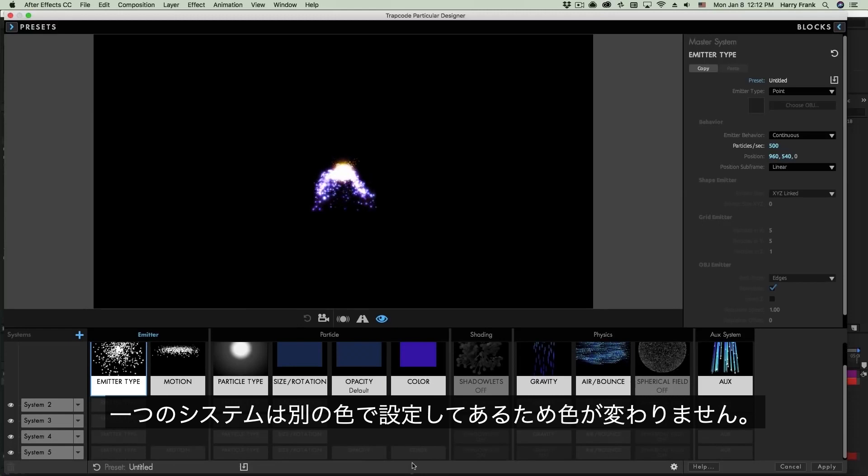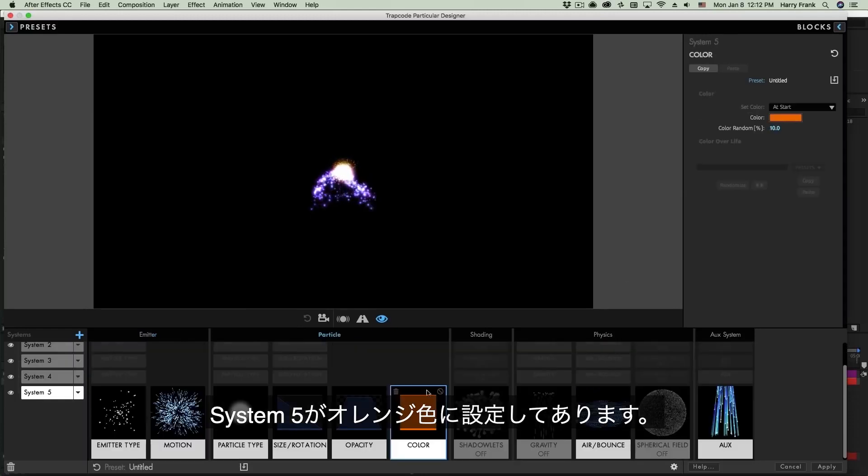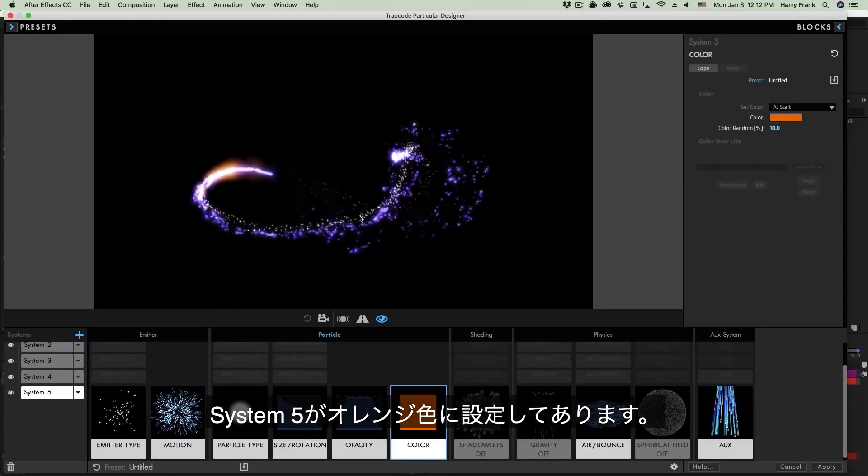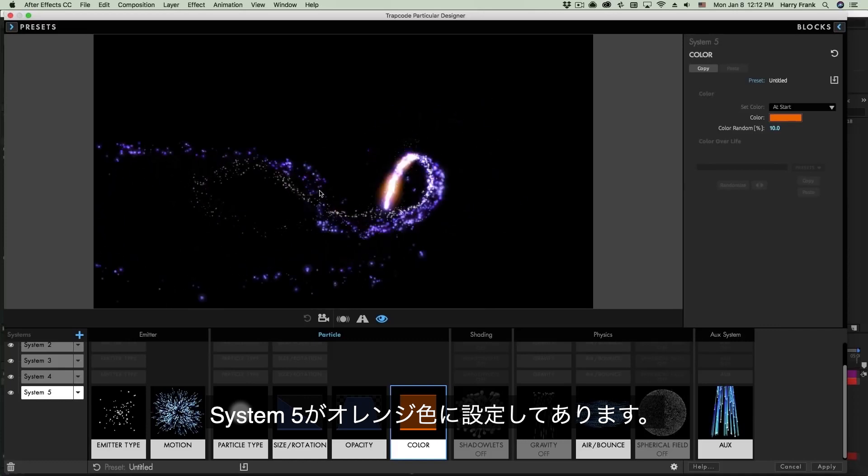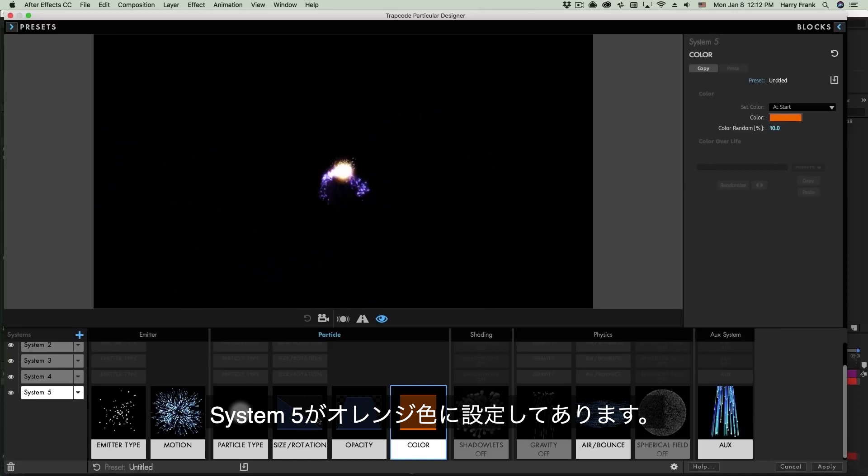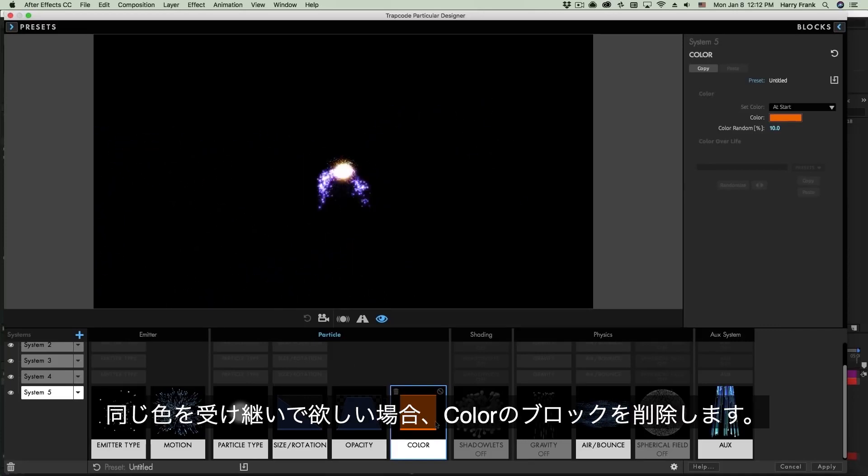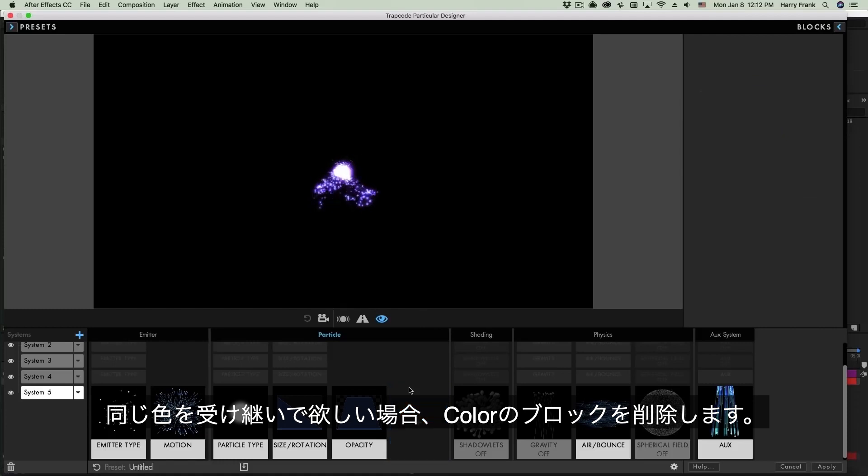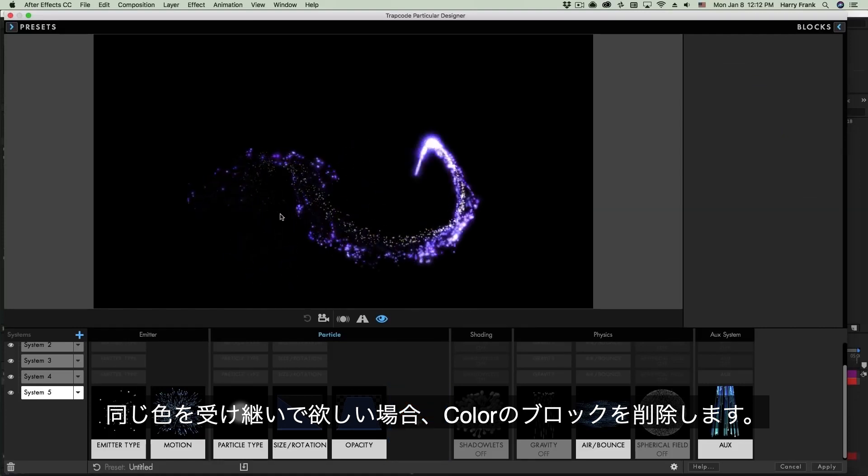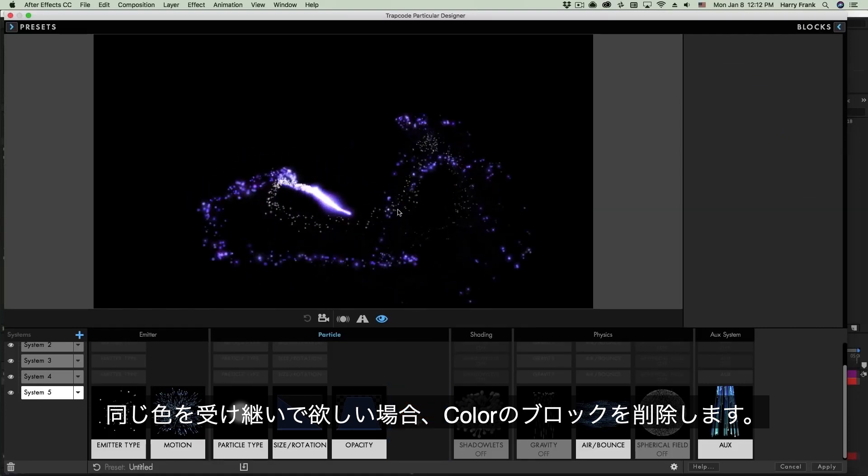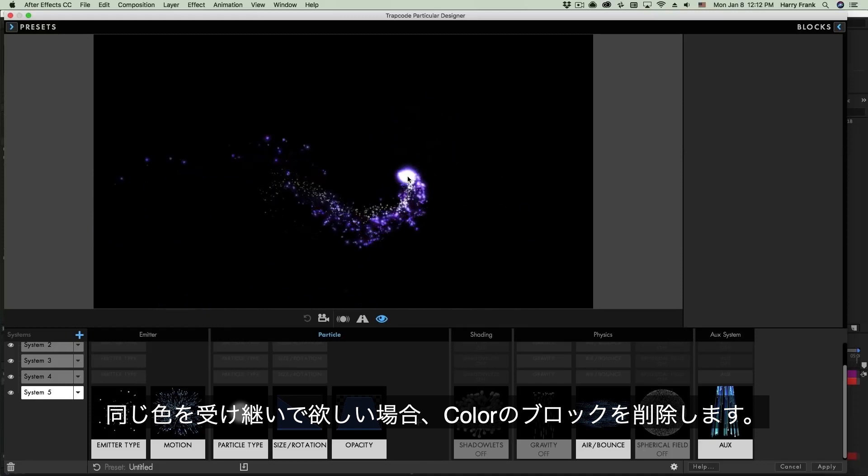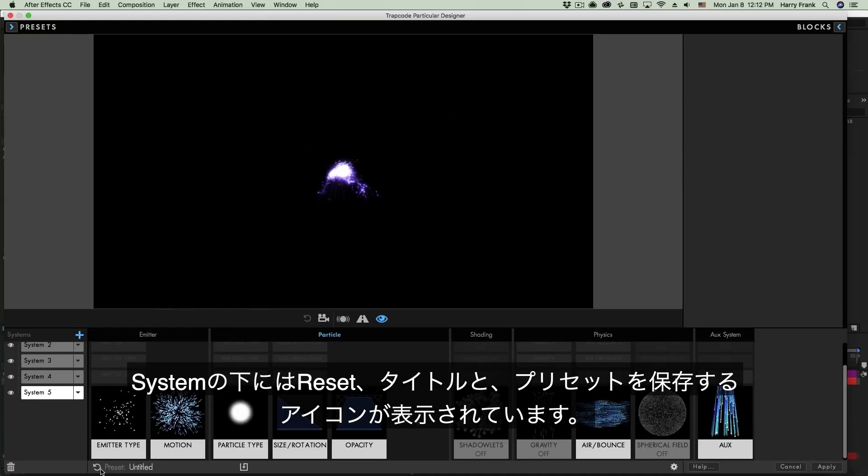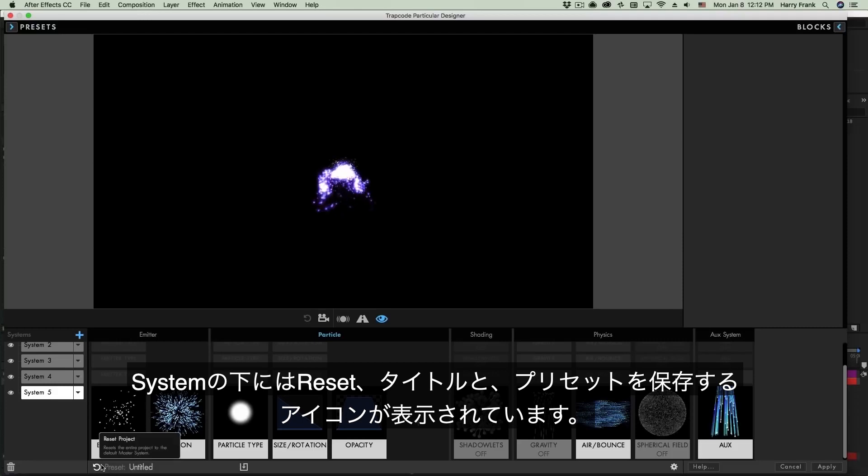It looks like we've got that one particle system at the bottom that has its own color setting. Yep, System 5 is using an orange color, which in this case doesn't actually look that bad. But if I wanted System 5 to inherit that same bluish purple, I can simply delete the block and now everything is using that one unified color.